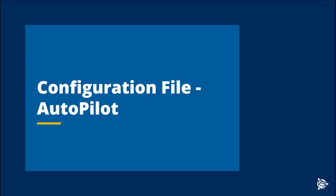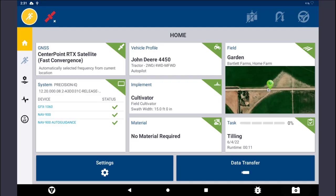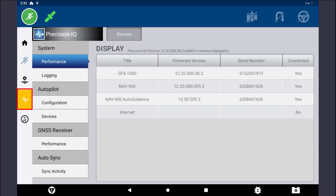The following steps outline the process to download Autopilot configuration logs. Begin by inserting a USB drive into the display. From the Precision IQ home screen, tap on the Diagnostic icon. Then tap on the Configuration button below the Autopilot or EasyPilot heading.